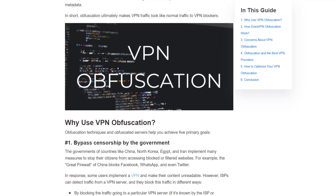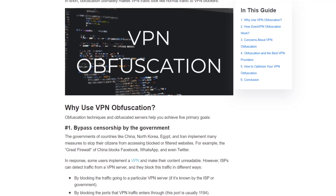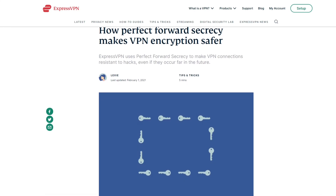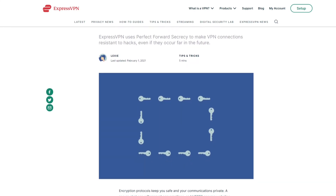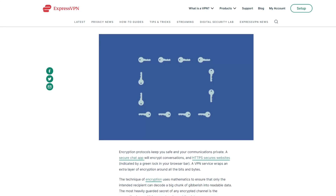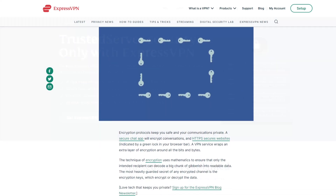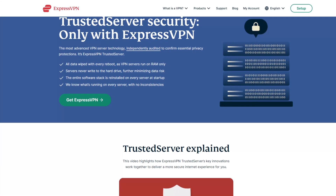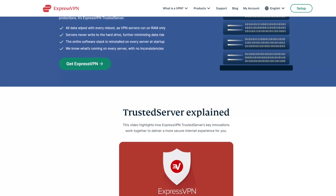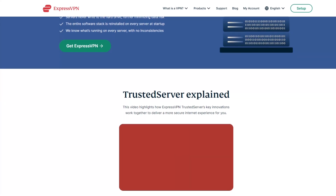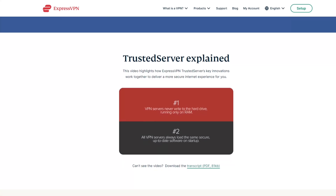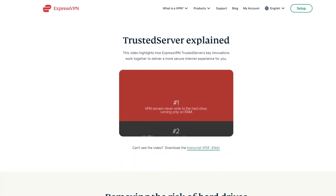By default, all activity on ExpressVPN is automatically obfuscated. Express also uses perfect forward secrecy, which adds another layer of encryption by automatically creating a new encryption key for every session and then replacing it every 60 minutes. Furthermore, Express is one of the first providers to upgrade their servers to RAM-based servers from the less secure hard drive-based servers, which basically means that there is no physical hard drive for information to be stored on within any of these servers.